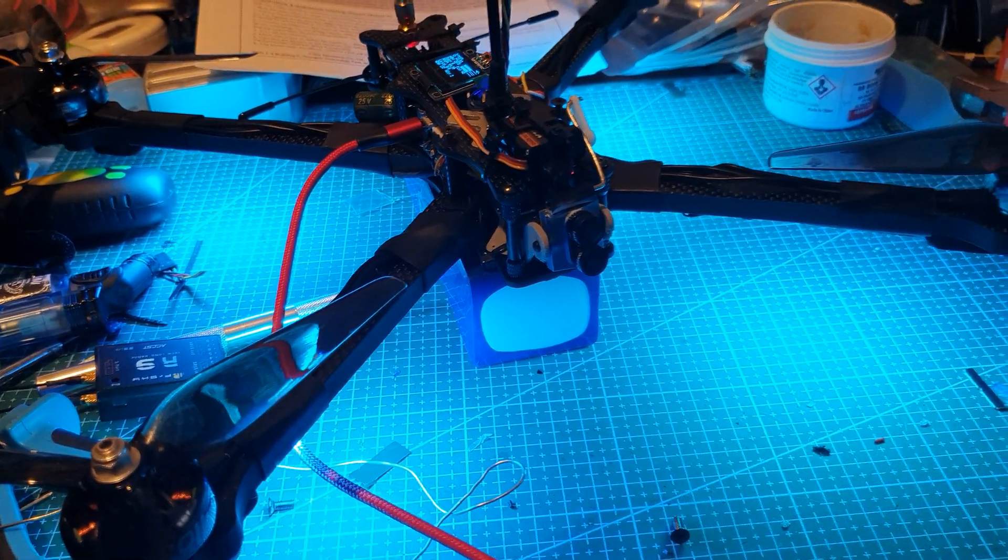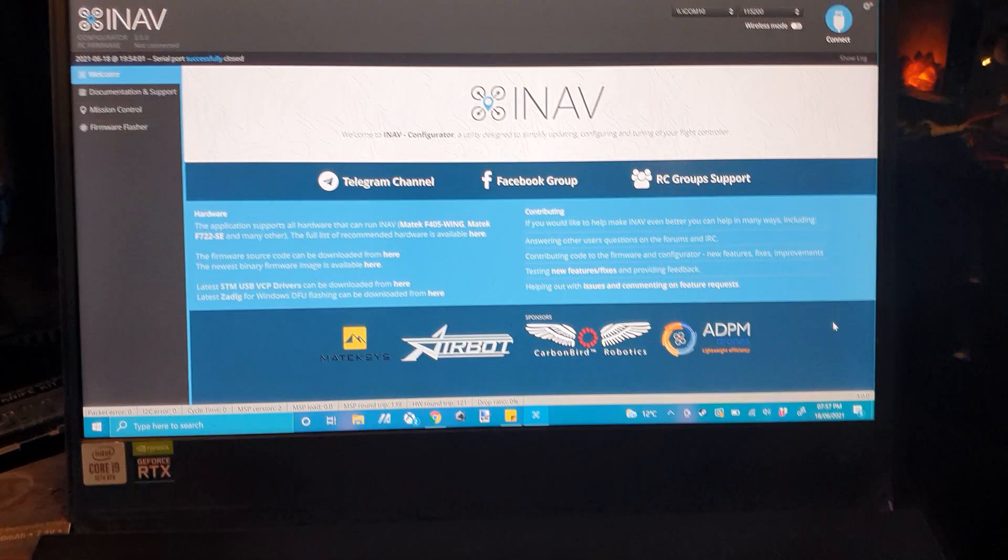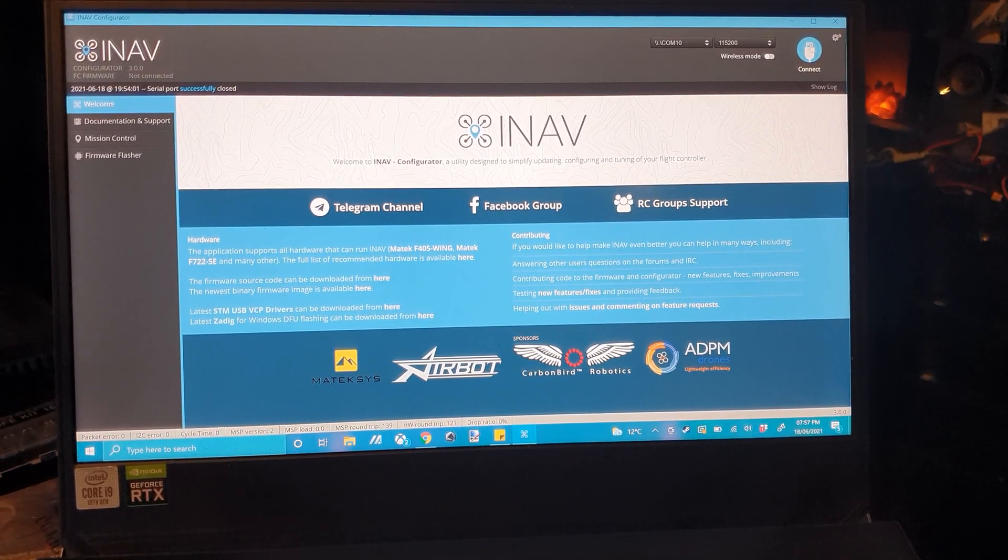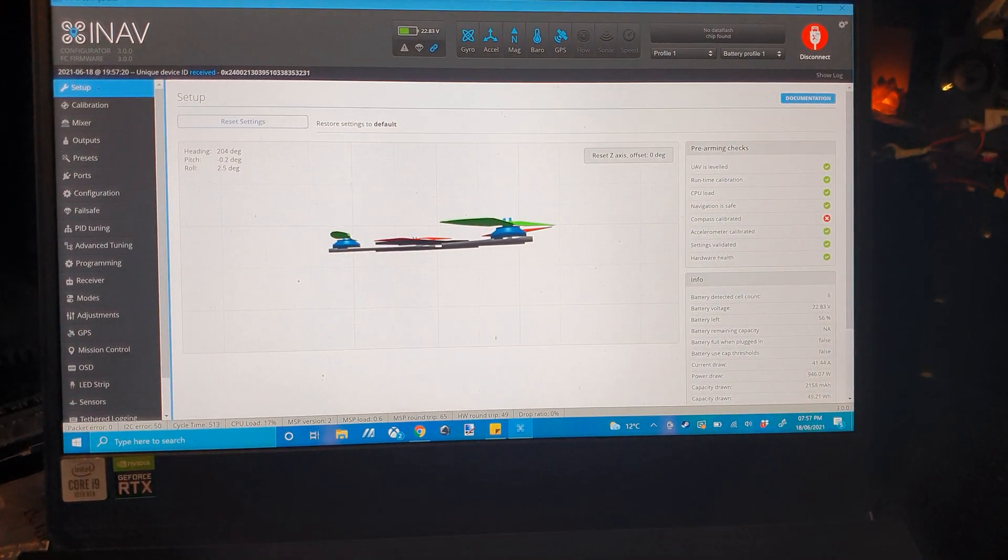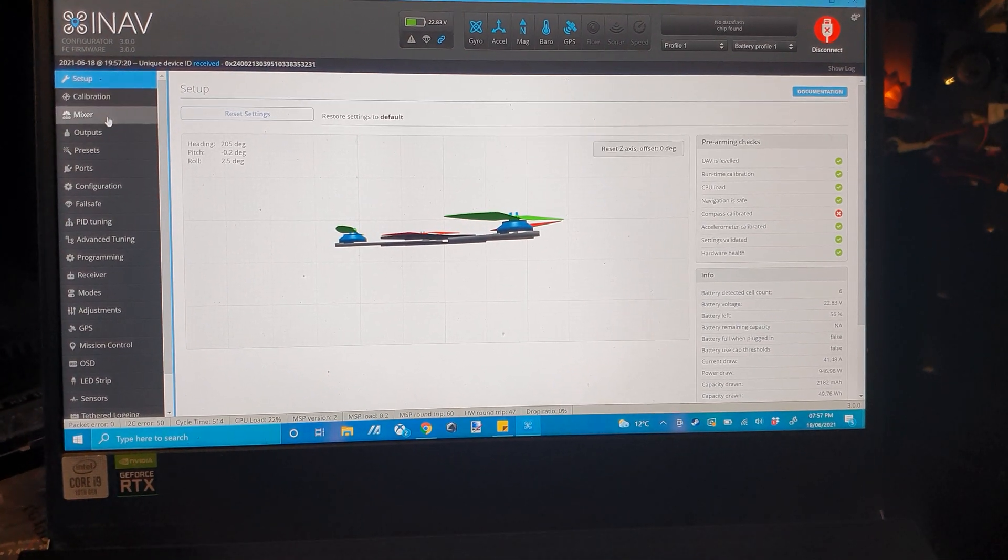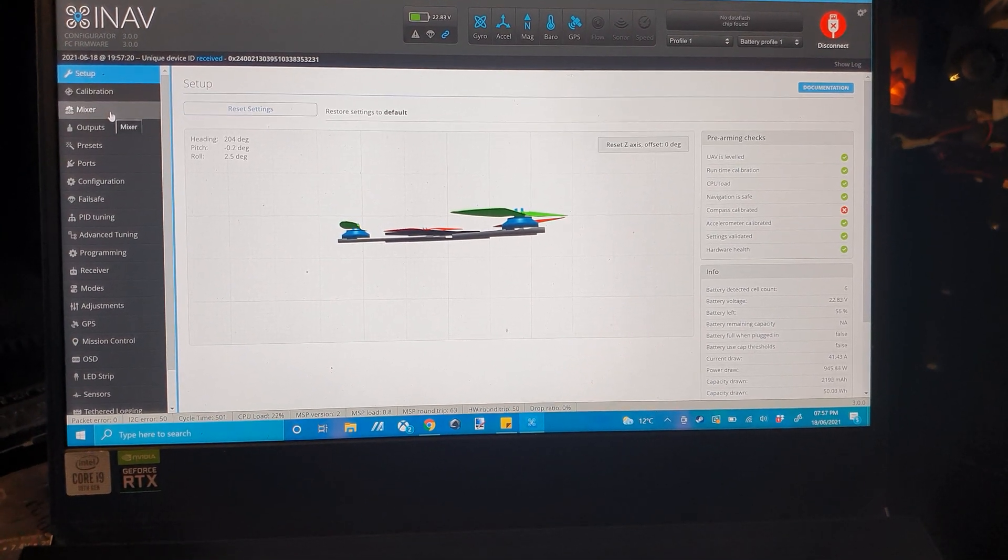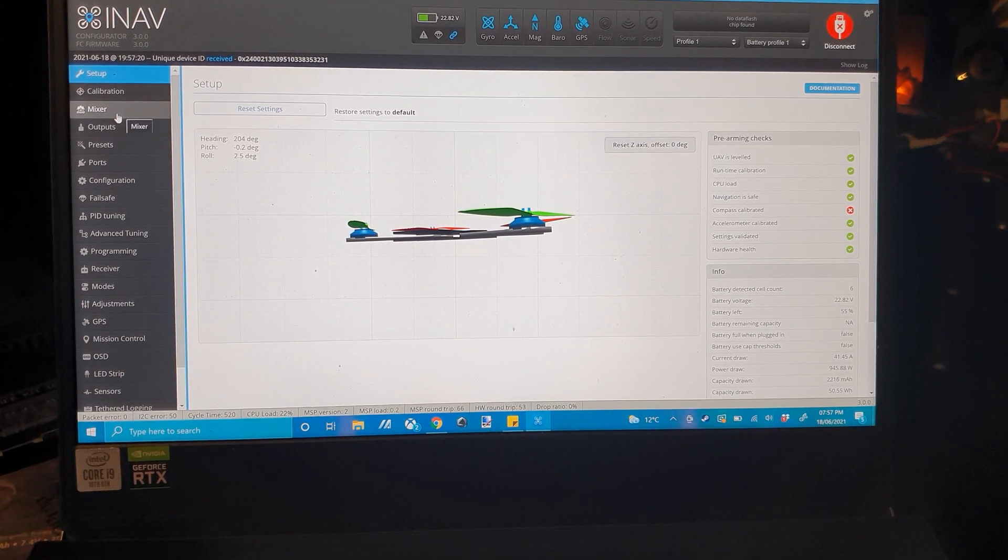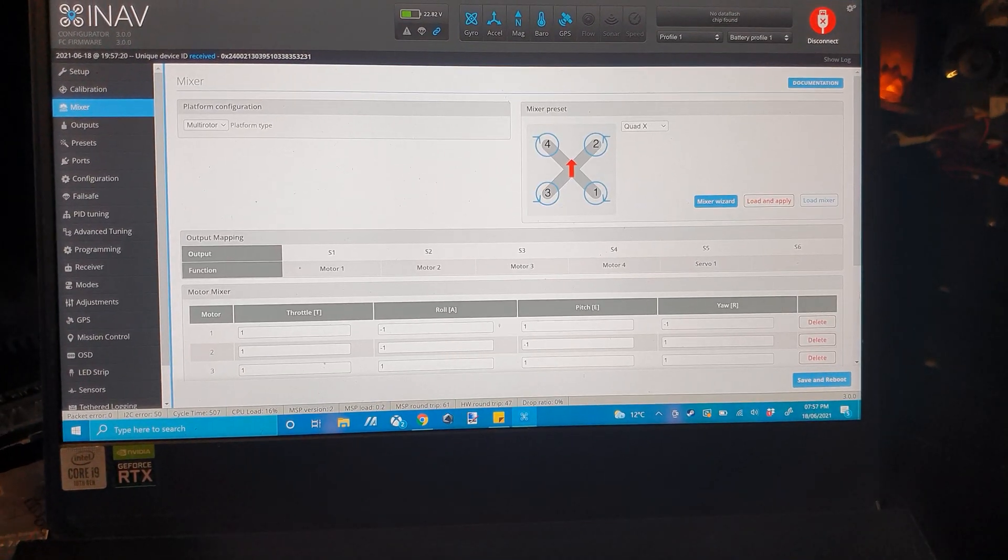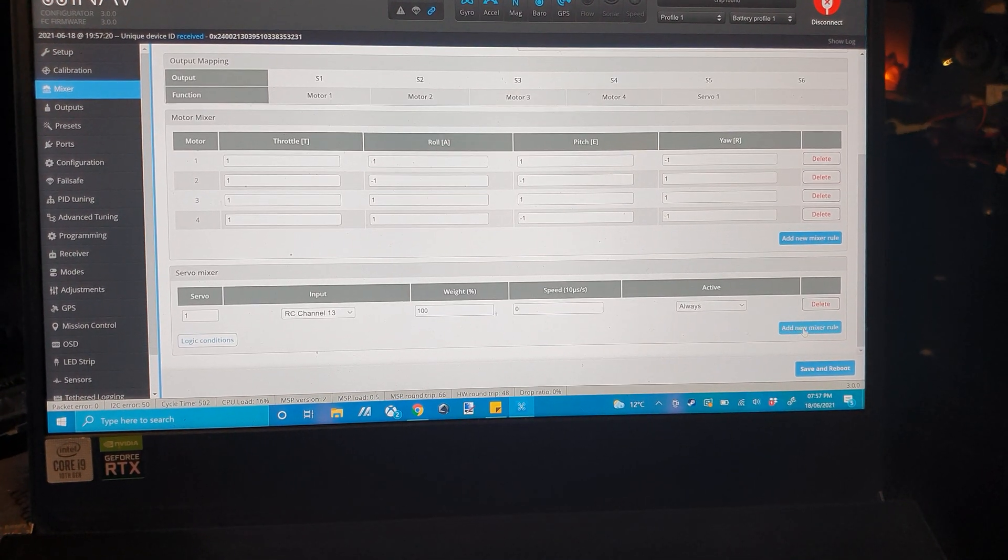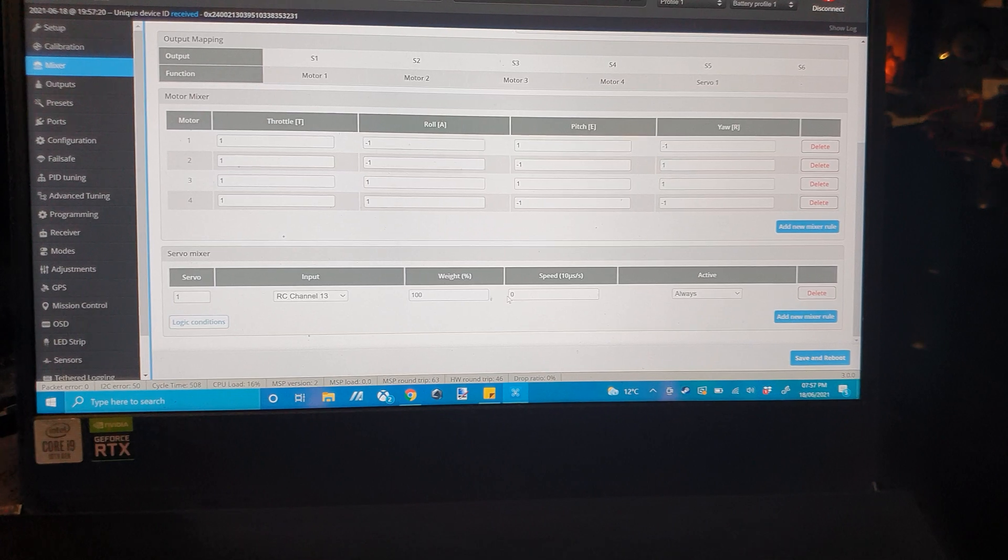The way I did this was on iNav. I would load a screen recorder up but this is just a quick demonstration, if there's enough interest I'll do a full video. So, you basically boot up, connect to it, go onto the mixer, go down, add new mixer rule here under the servo tab,